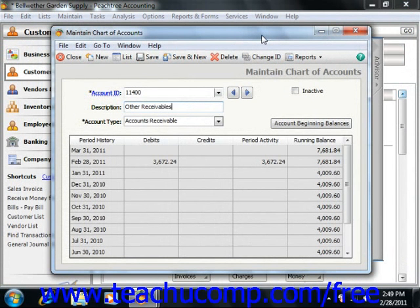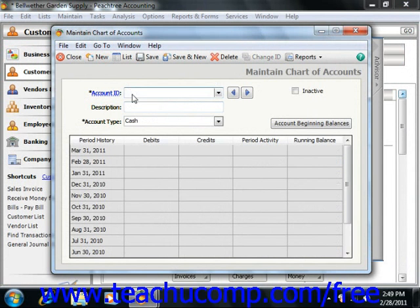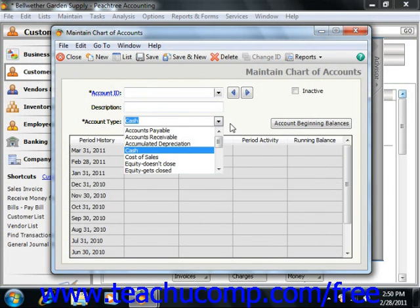When you go to create new accounts in the Chart of Accounts, you will need to create an account ID, fill in a description for the account, and then set the account type. Let's look at the information that we must provide Peachtree in order to add accounts to the Chart of Accounts.